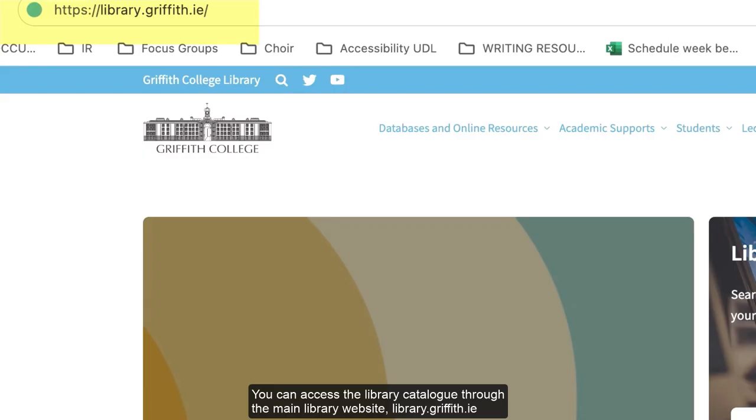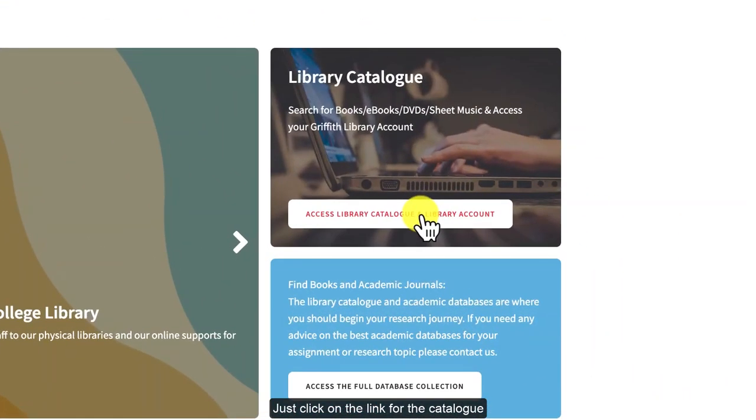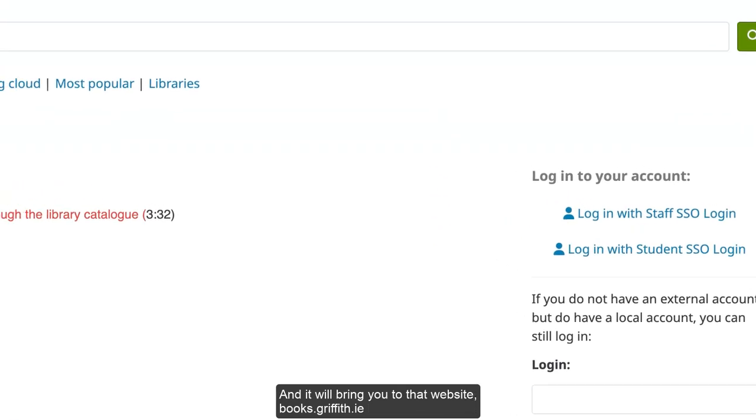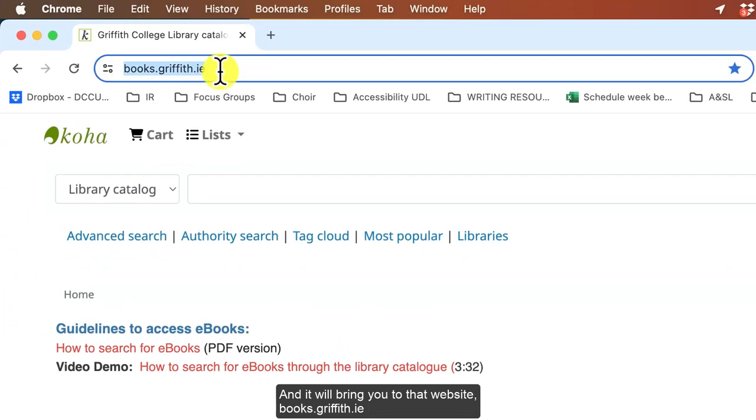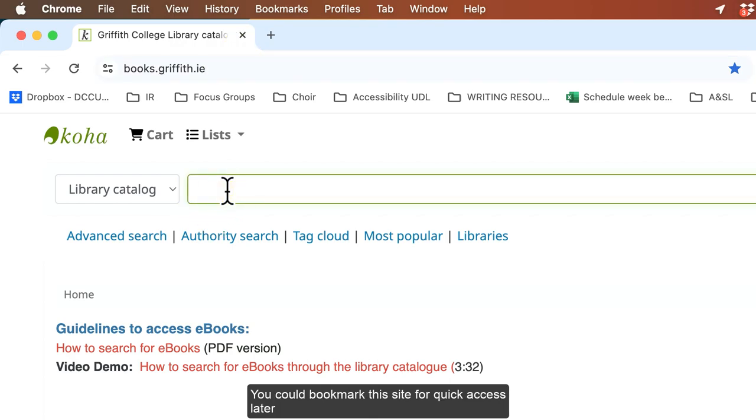You can access the library catalogue through the main library website, library.griffith.ie. Just click on the link for the catalogue and it will bring you to that website, books.griffith.ie. You could bookmark this site for quick access later.